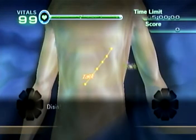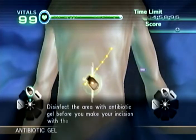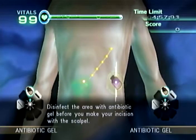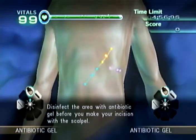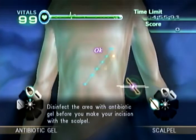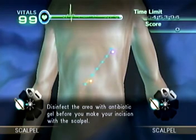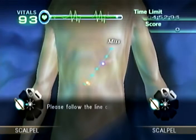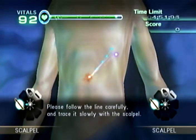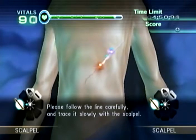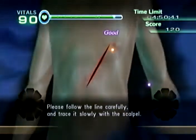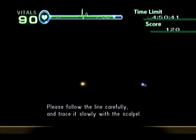Okay, let's disinfect the area with antibiotic gel before you make your incision with the scalpel. Please follow the line carefully and trace it slowly with the scalpel.